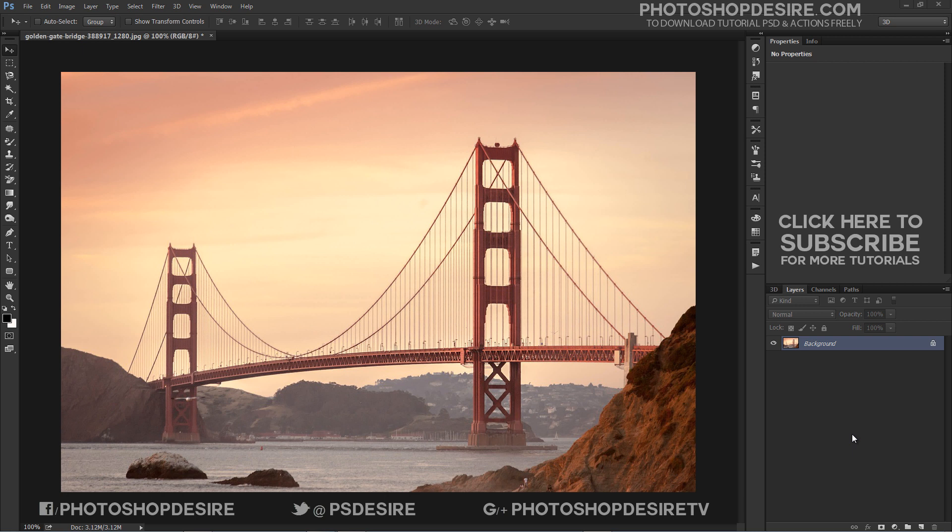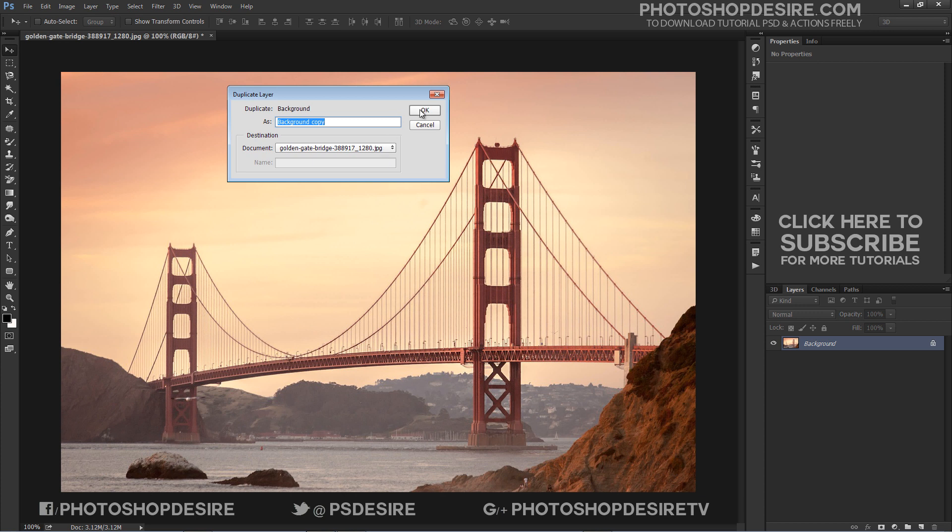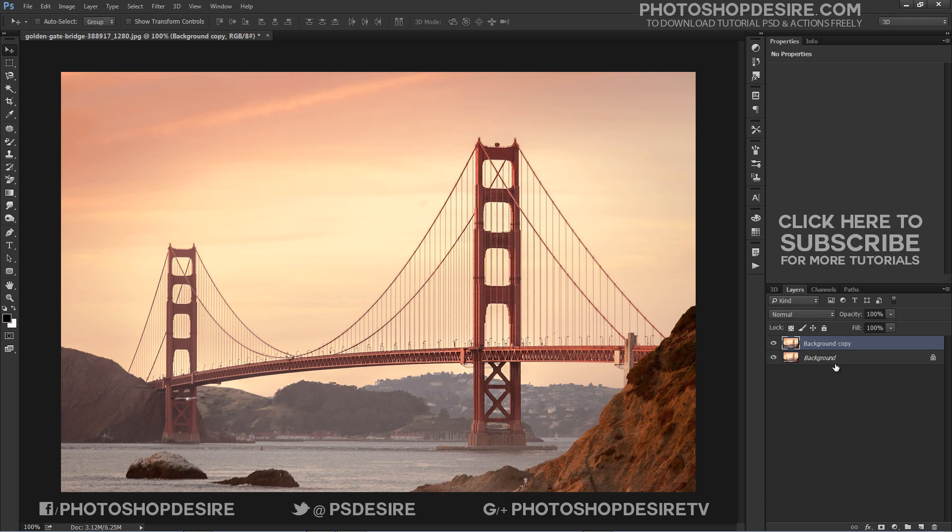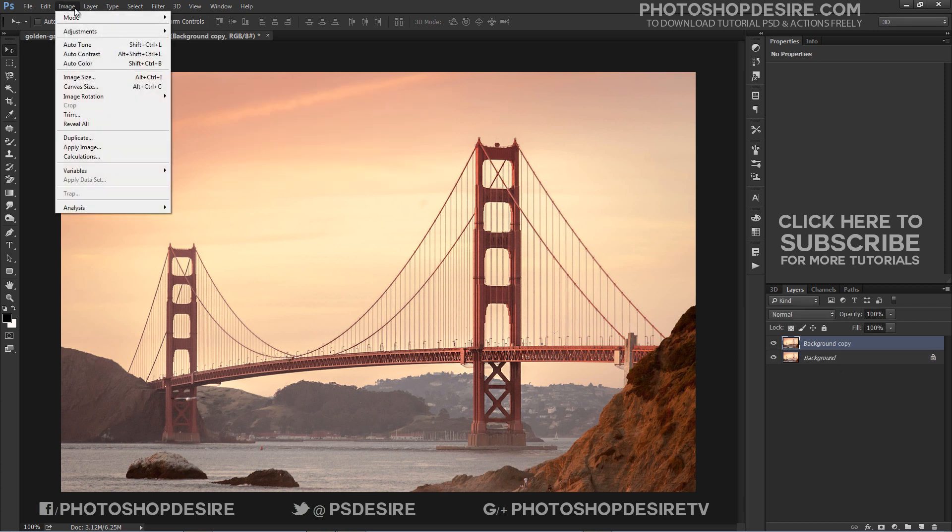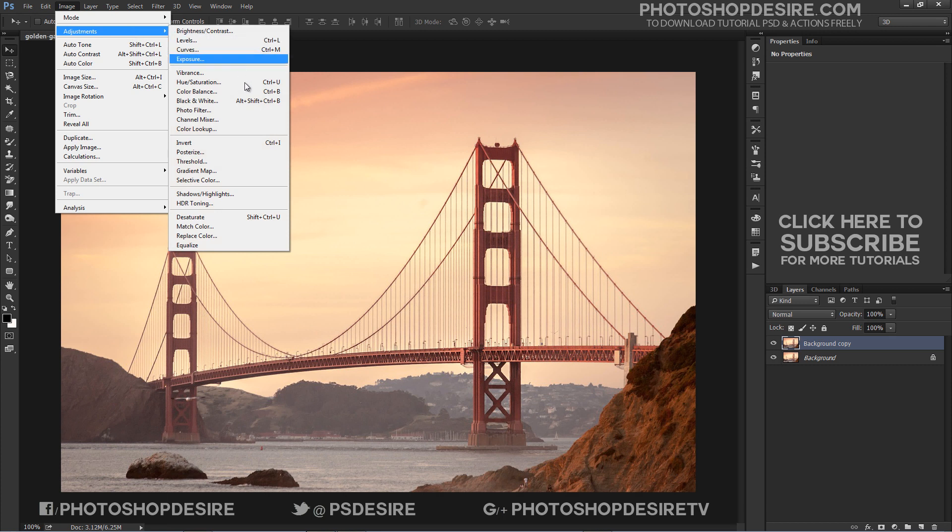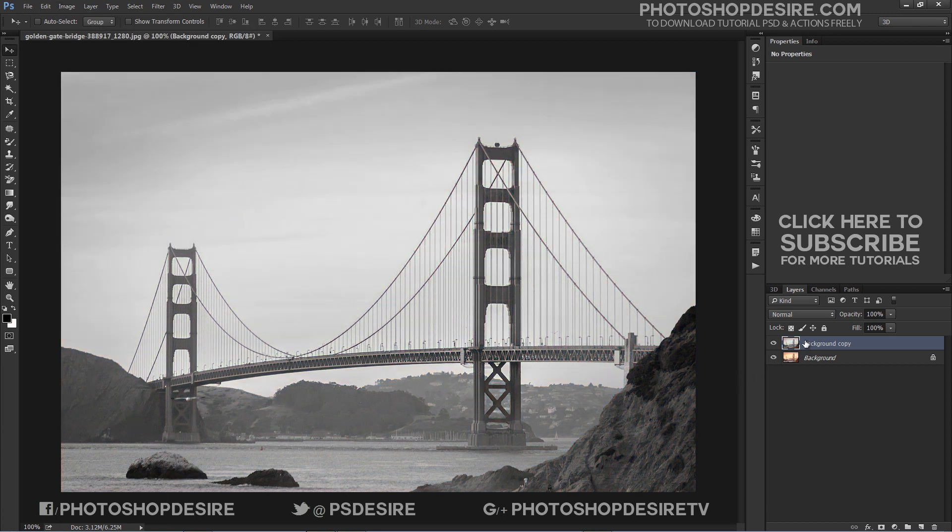Let's begin by making a copy of our original image. Go up to the Image menu, choose Adjustments, and then choose Desaturate (Shift+Ctrl+U keyboard shortcut).